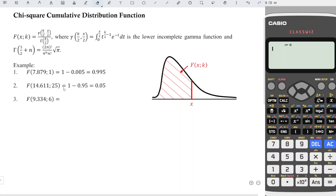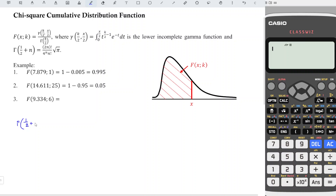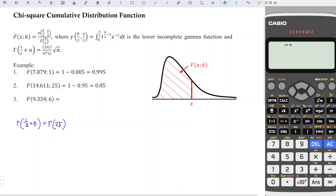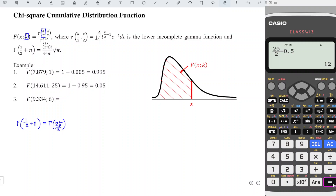For the second example, we have degree of freedom equal to 25. For the denominator, we need the gamma function of 25 over 2. We need to be careful here. According to the cumulative distribution formula, the degree of freedom is divided by 2, so we need gamma of 25/2. We need to find the value of n such that gamma of (1/2 + n) equals 25/2. To determine n, we take 25 divided by 2, minus 0.5, and we should obtain 12. So n equals 12 for this case.